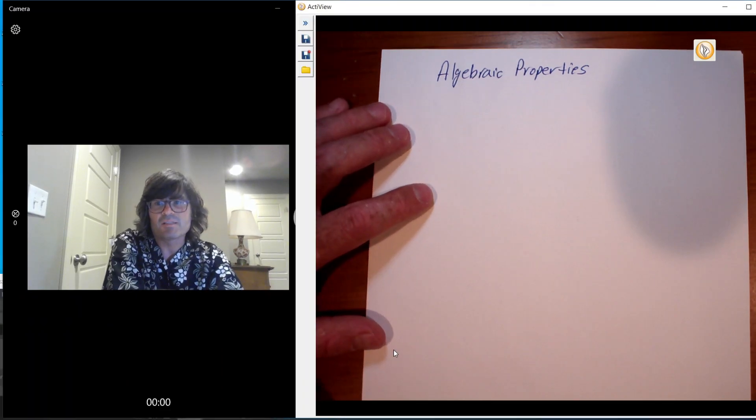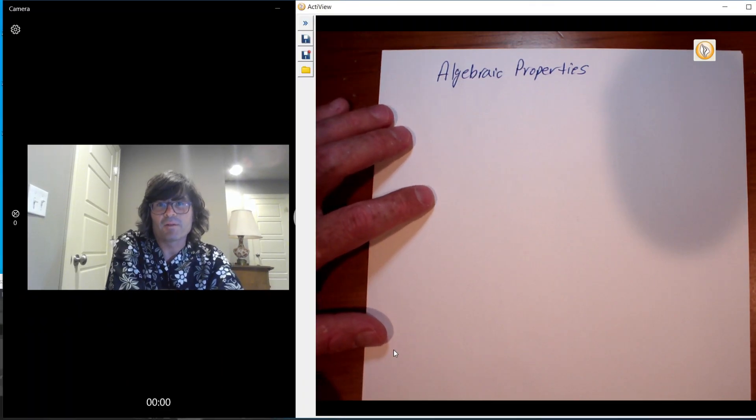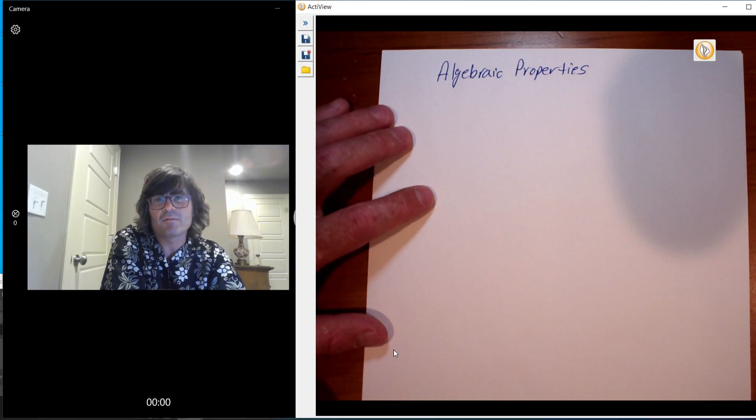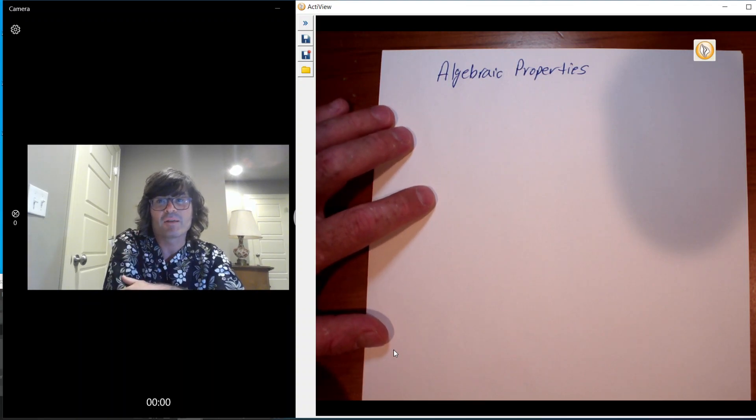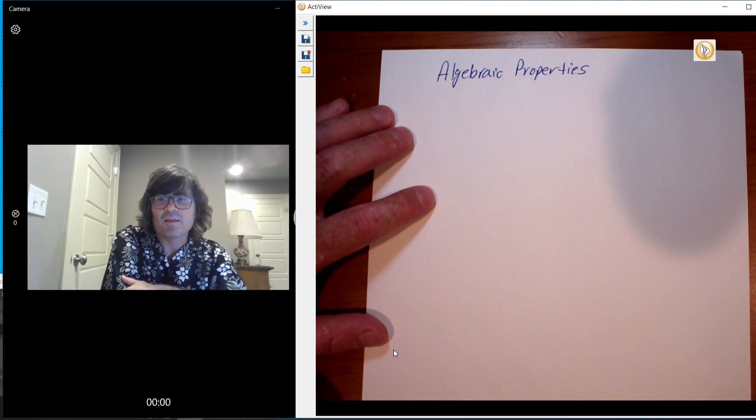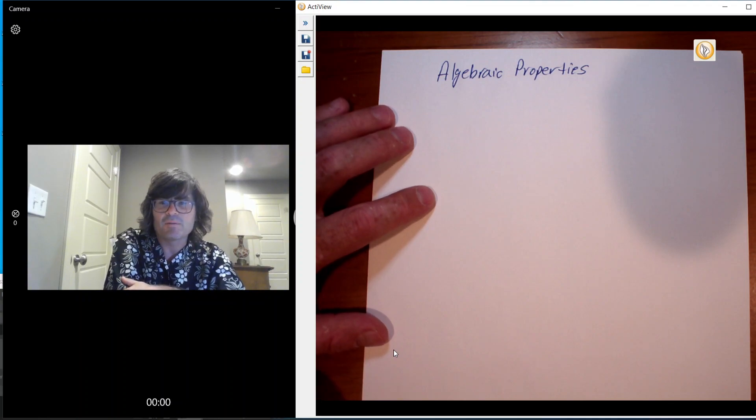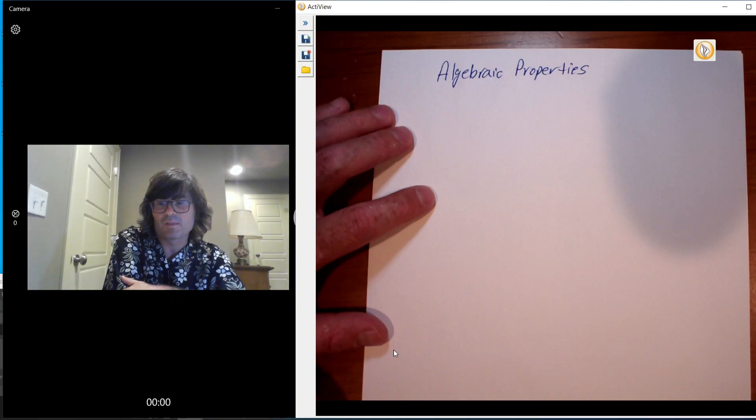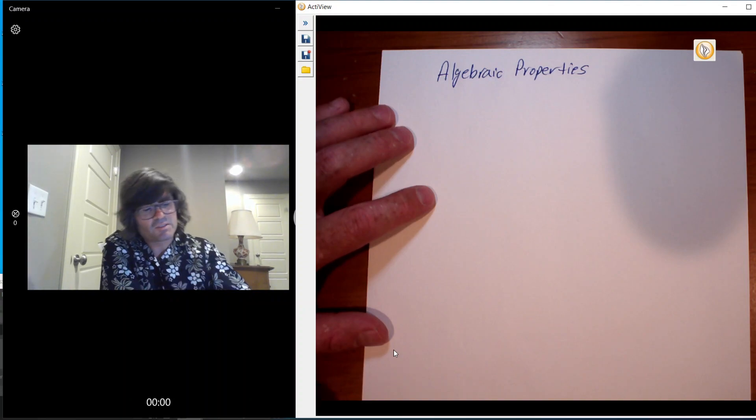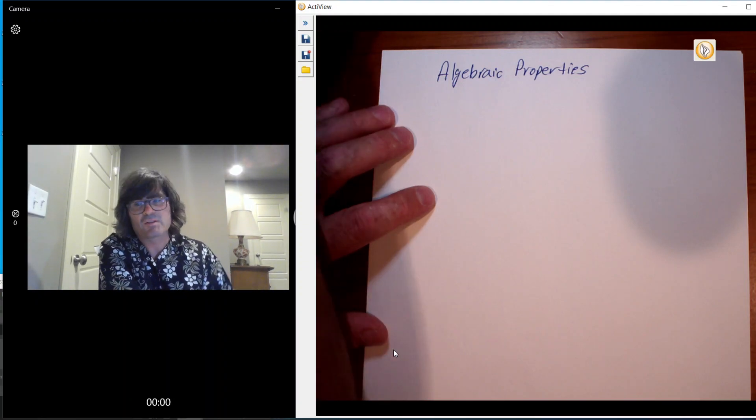Hi everybody, this is Jason. I'm going to record a video tonight about the algebraic properties. There's five of them that are a big deal, and this is something you would see at the beginning of an Algebra 2 class or maybe an Algebra 1 class. So let's just get started.